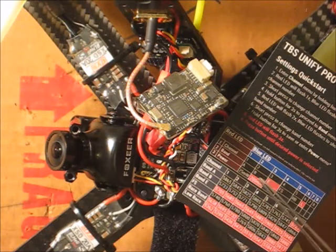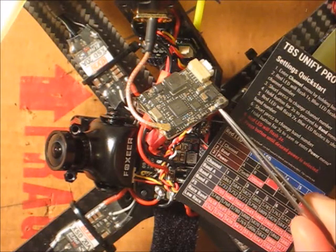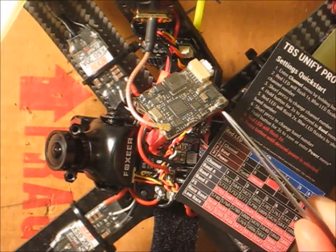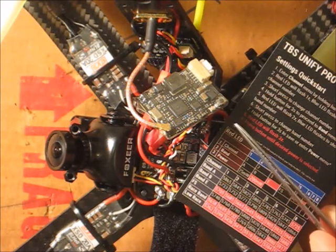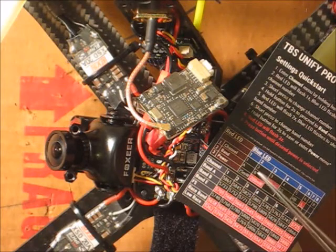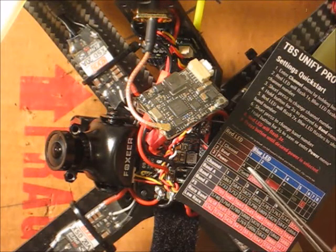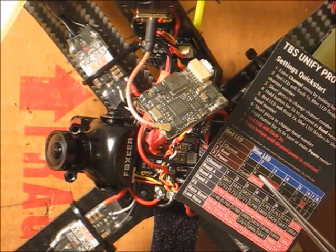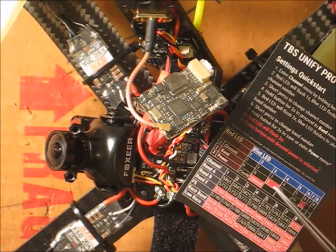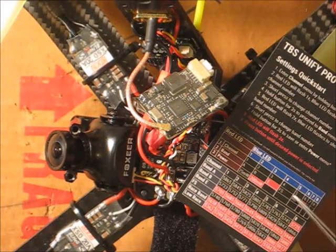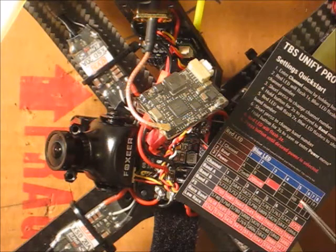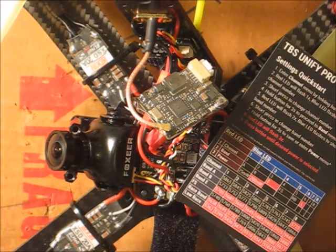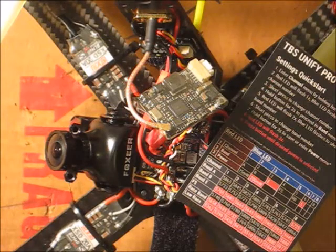And then for band, it'll blink two times on the orange showing that you're on the band menu, and then it'll either blink once for band A, twice for band B, or it'll blink three times if you're on band E, four times for Fat Shark, five times for race band, and six times for low race.